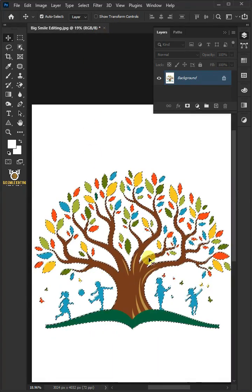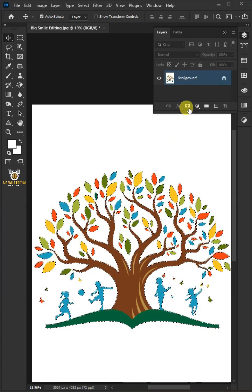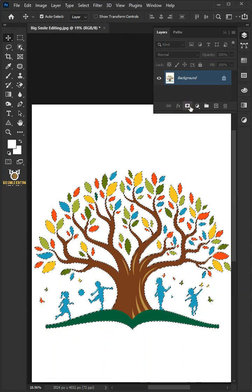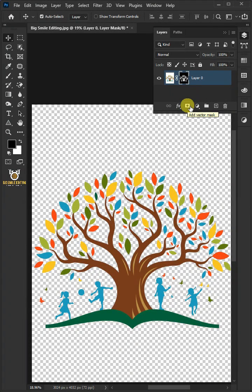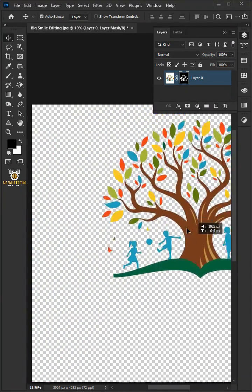With the selection active, click on the mask icon to create a mask. And you can see that the white background is gone. And that's it. Thanks for watching.